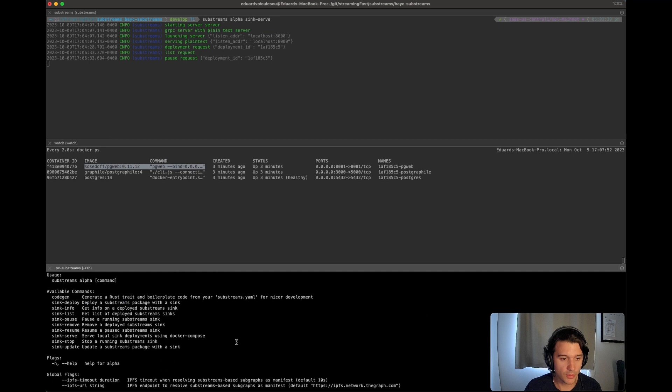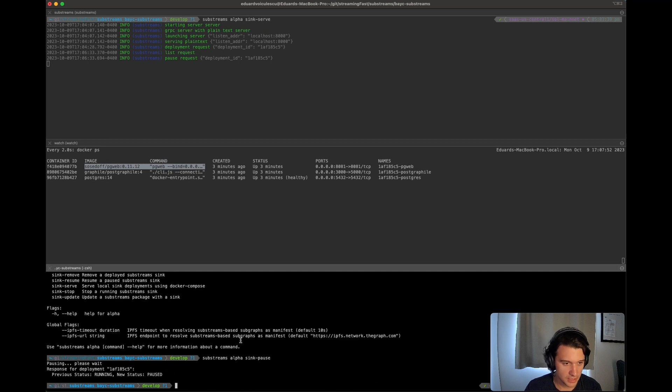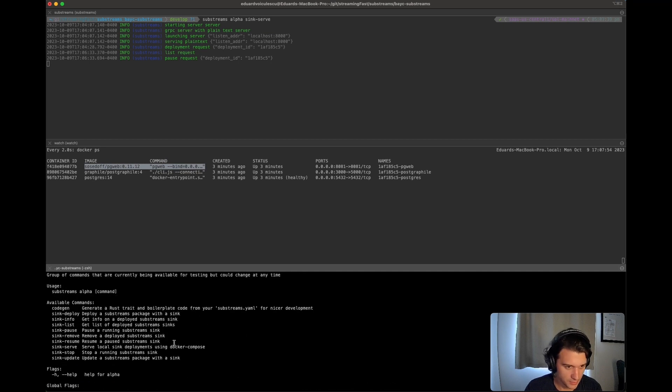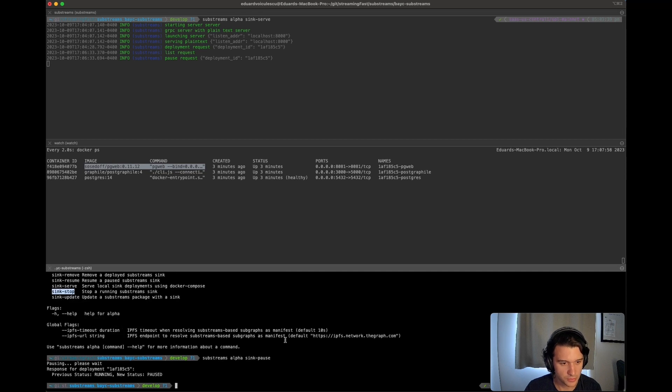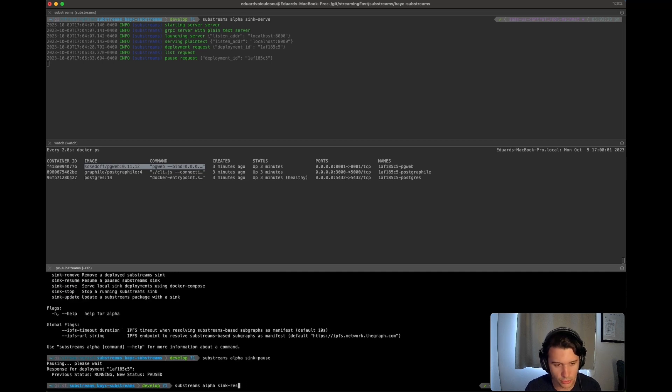So now you want to stop the substream. So again, you pretty much simply fetch stop running substream sync. So in this case, let's resume it again, just so you see what's happening when you resume it.